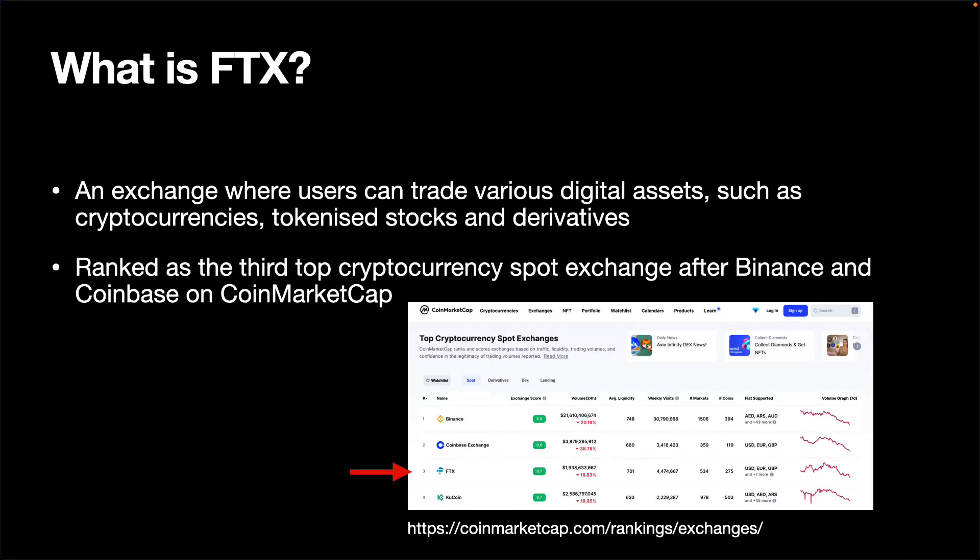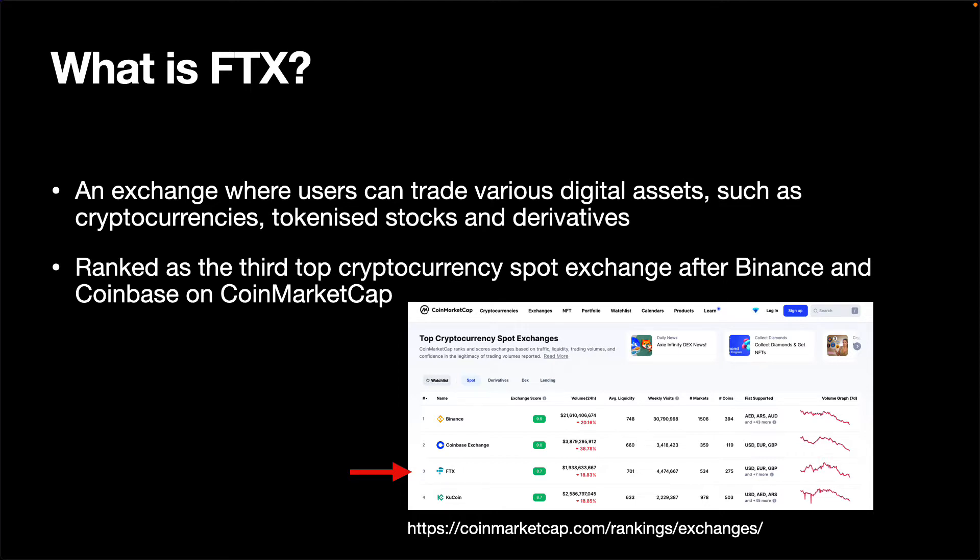FTX is an exchange where users can trade various digital assets such as cryptocurrencies, tokenized stocks and derivatives. Founded in 2019, it is a relatively new exchange, but it is ranked as the third top cryptocurrency spot exchange after Binance and Coinbase on CoinMarketCap at the time of recording.